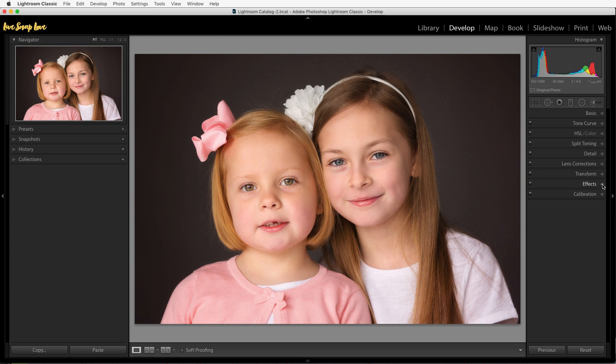So that is what we're going to do for our global creative adjustments. We've done our global clean adjustments, we've done our global creative adjustments, and now we're going to go more local — the final stage of editing your photos is to carry out your local adjustments.